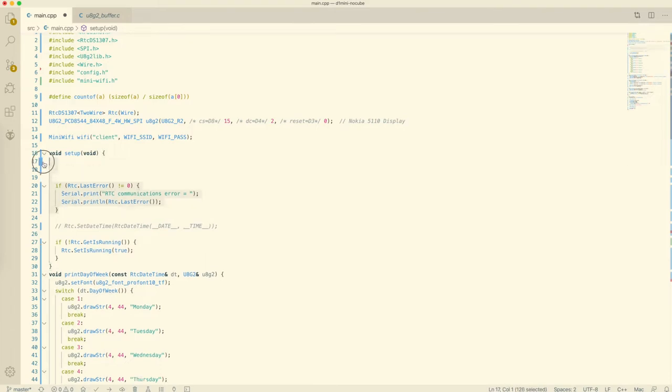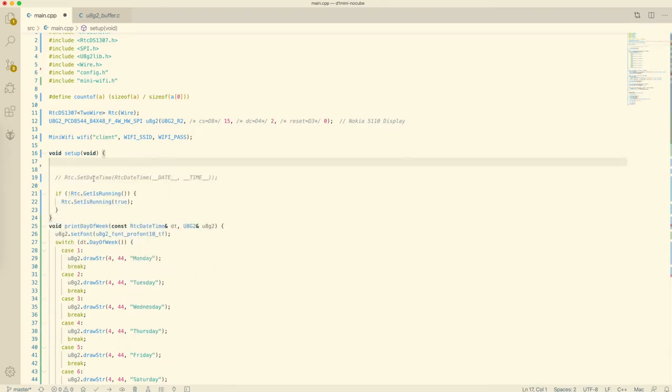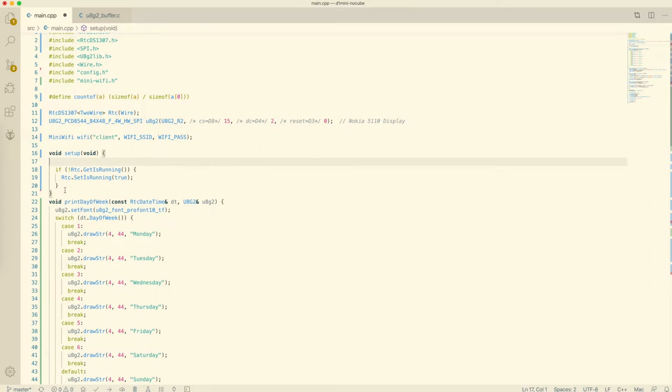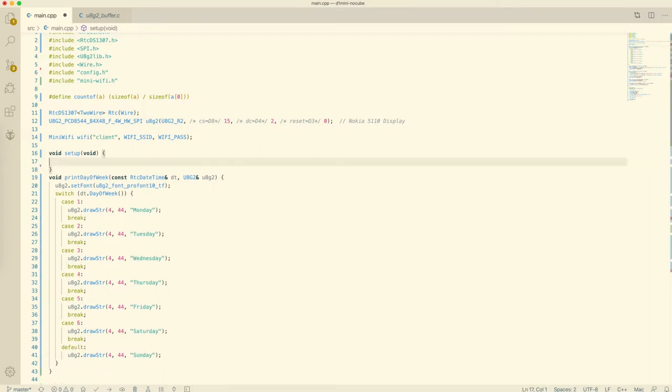Some code to print debug info via the serial interface. A comment that shows us how to set the date of the RTC module. And a small check that makes sure that the RTC module is running.